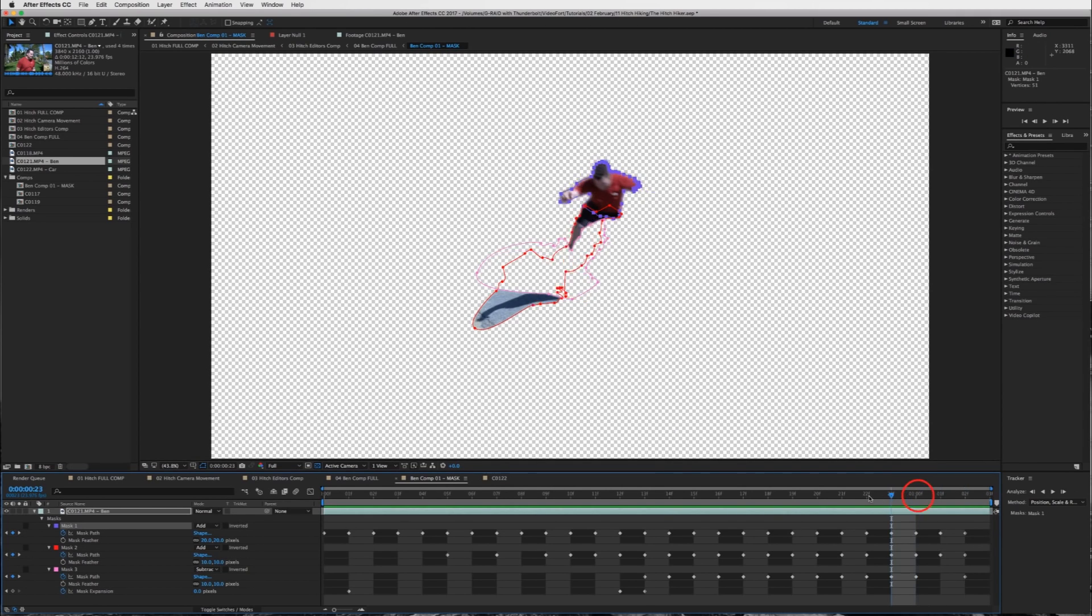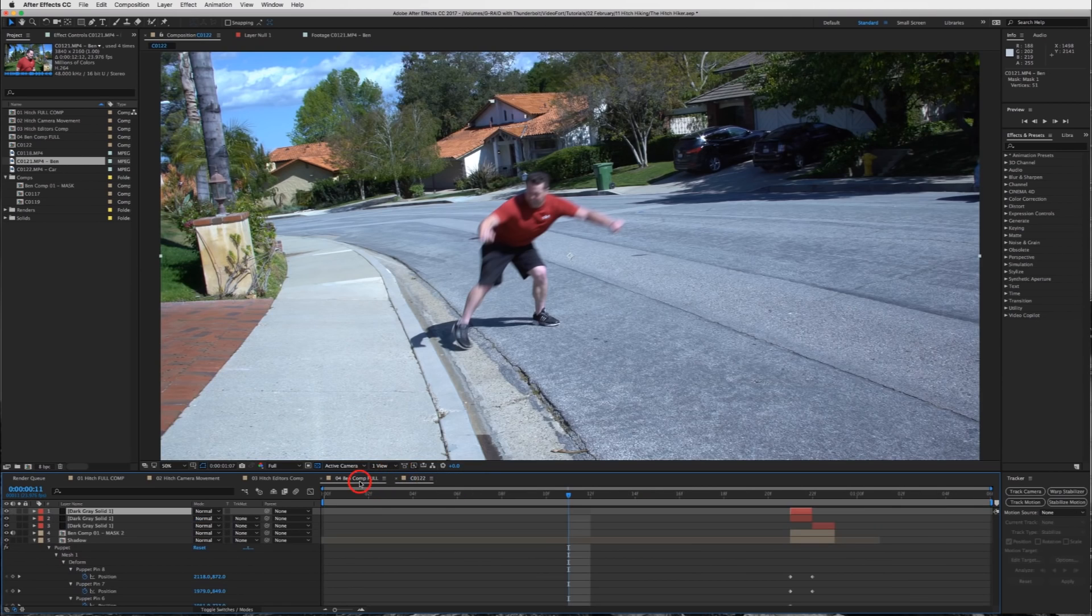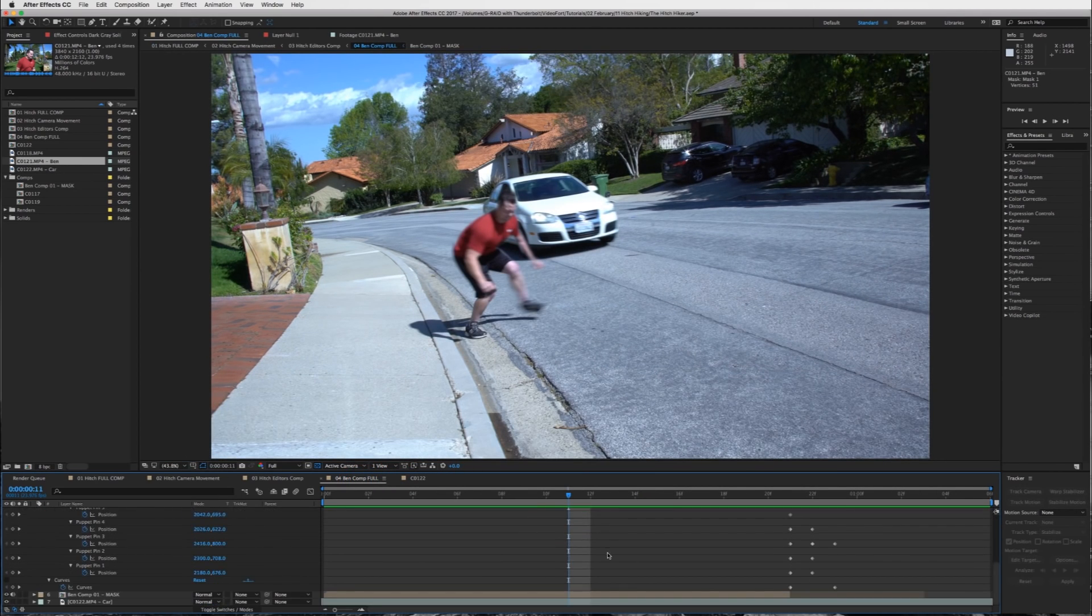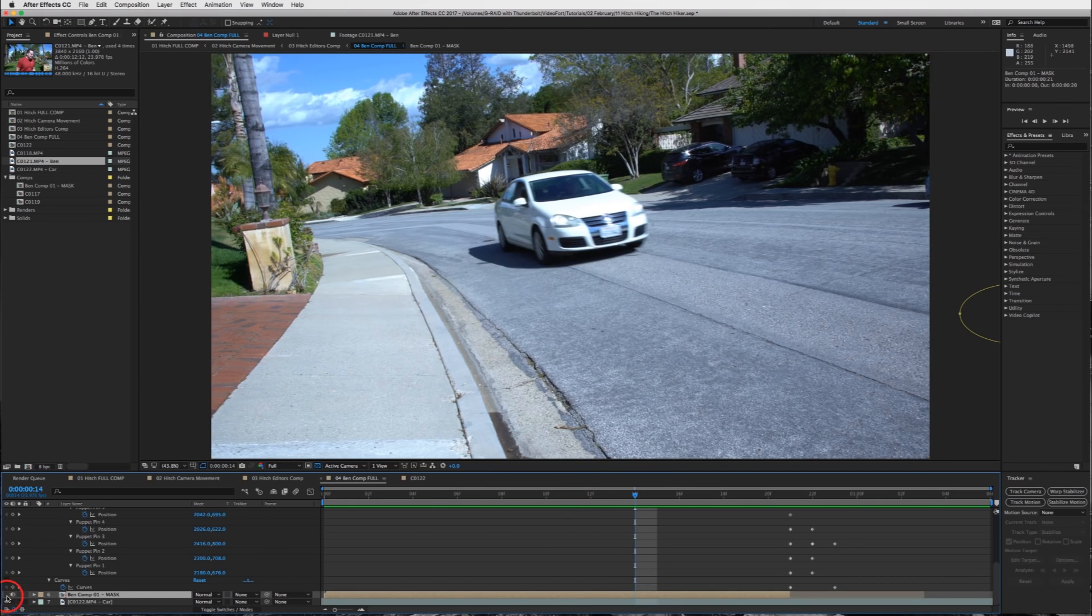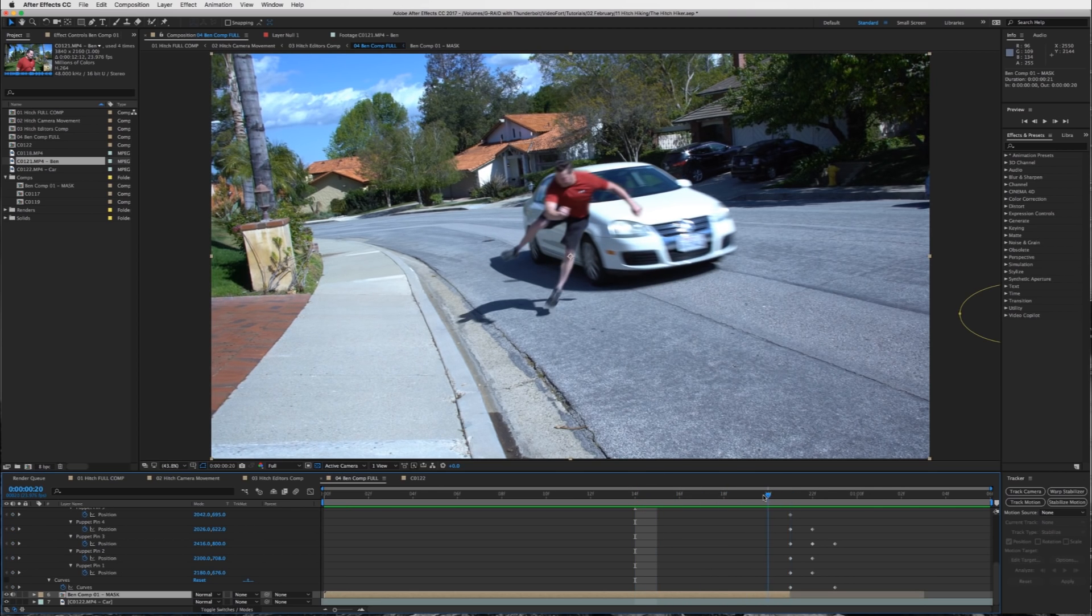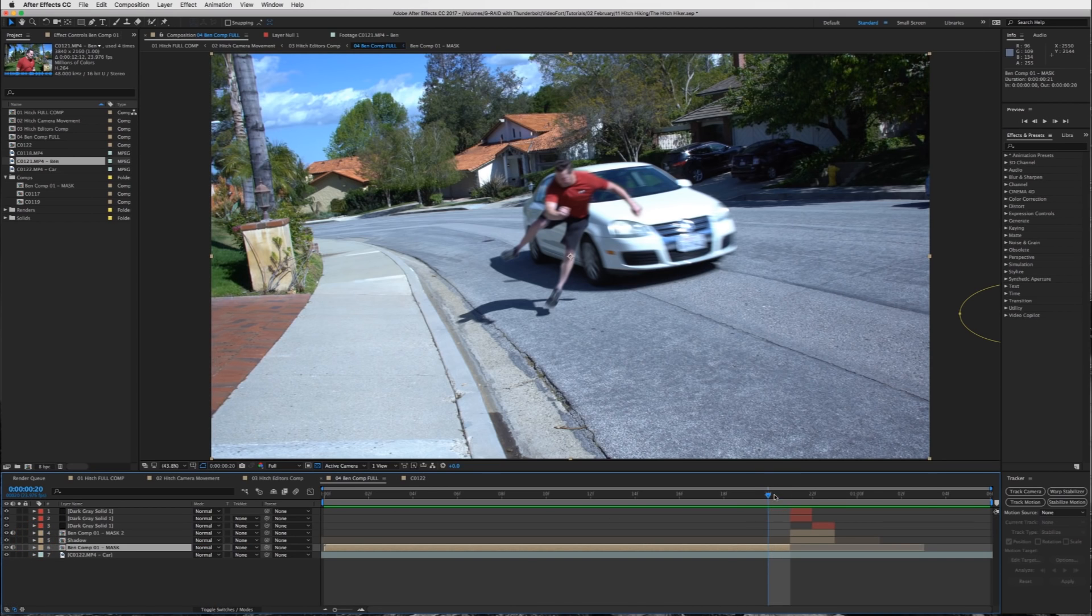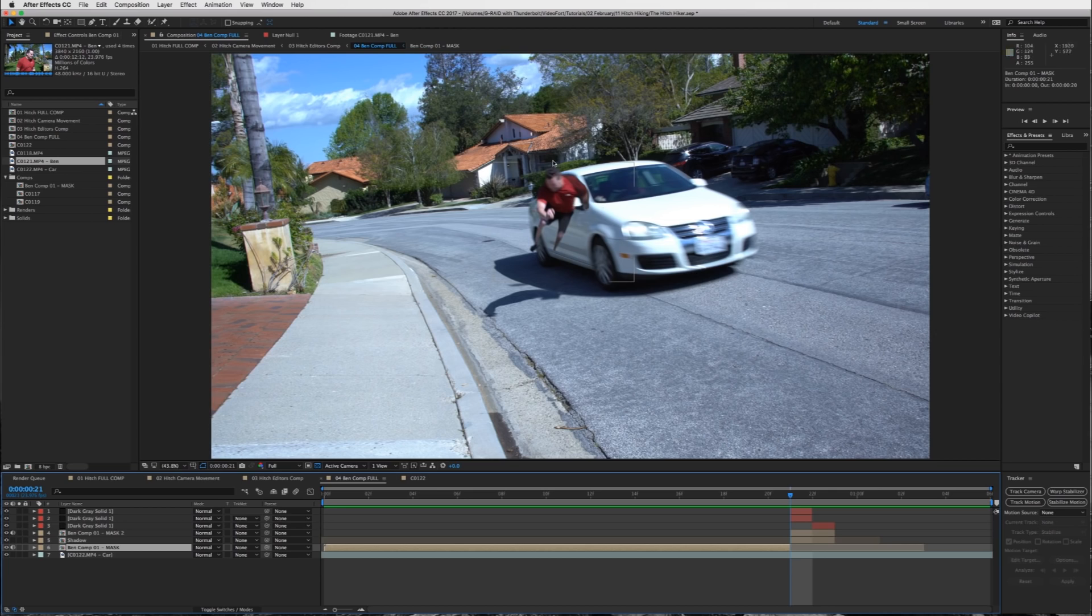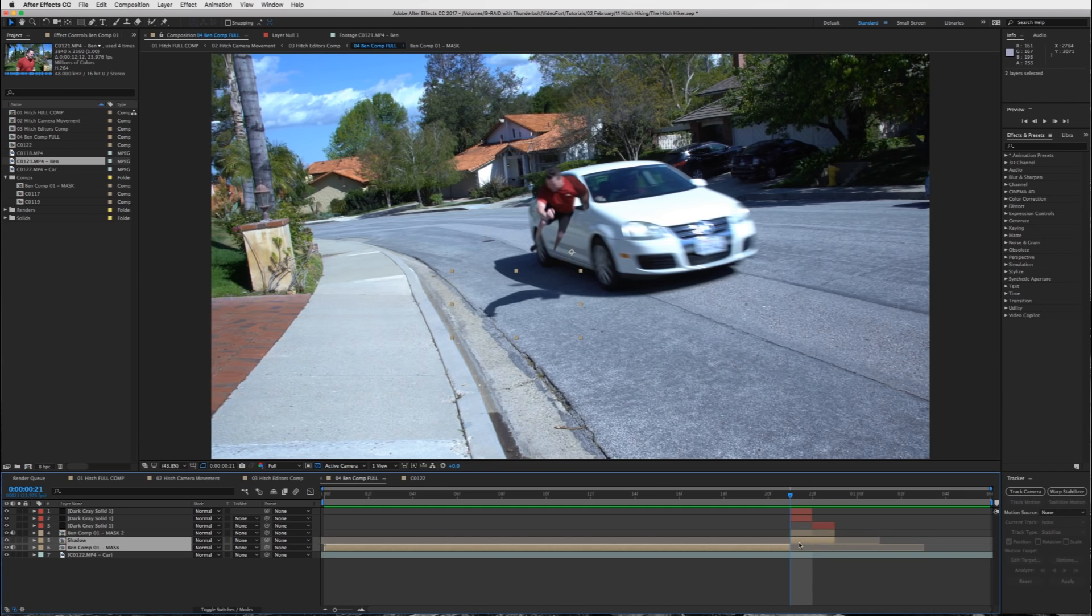And that is how I created the mask for Ben. And now you can see as he starts to jump into the window of the car, I start to put a couple of his limbs into the car. So his left hand will disappear as it's going into the car. Same with his left leg. And I'm going frame by frame to show you how I did that.